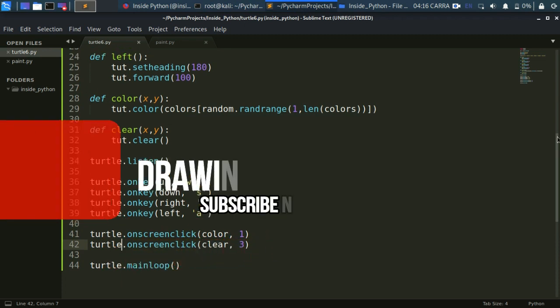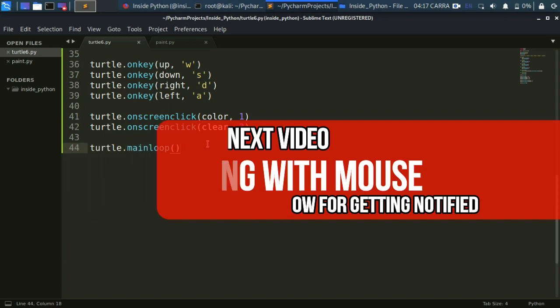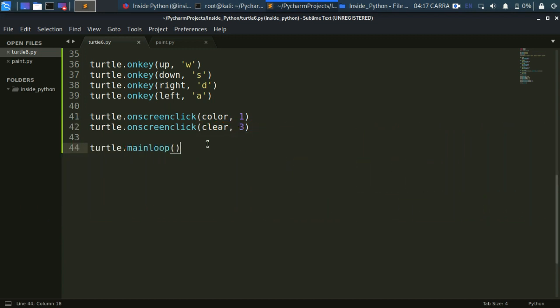In the next video I'm going to teach you how to draw with the mouse — this series is not over yet. Subscribe to our channel to get notified, give this video a like, and thanks for watching.